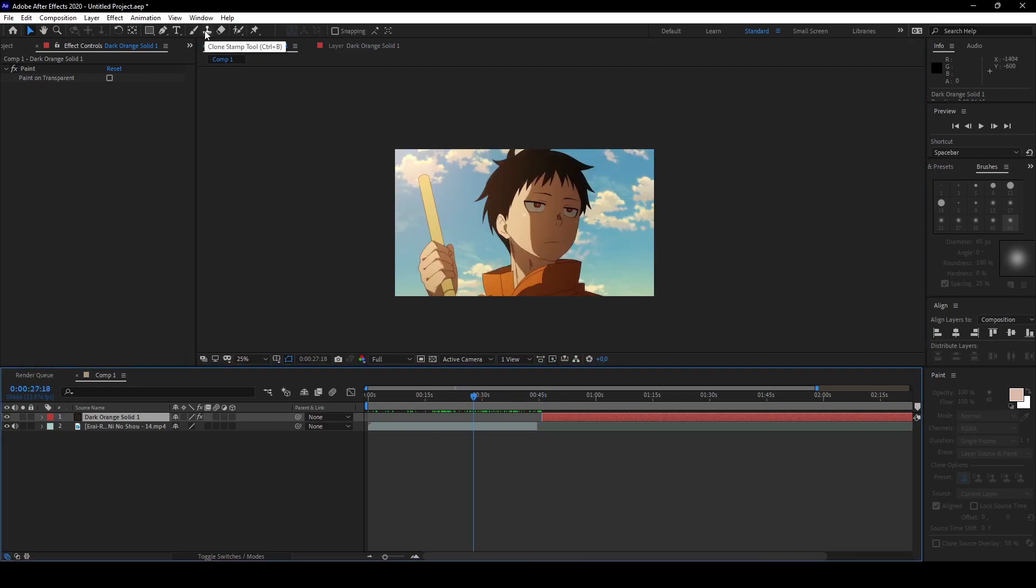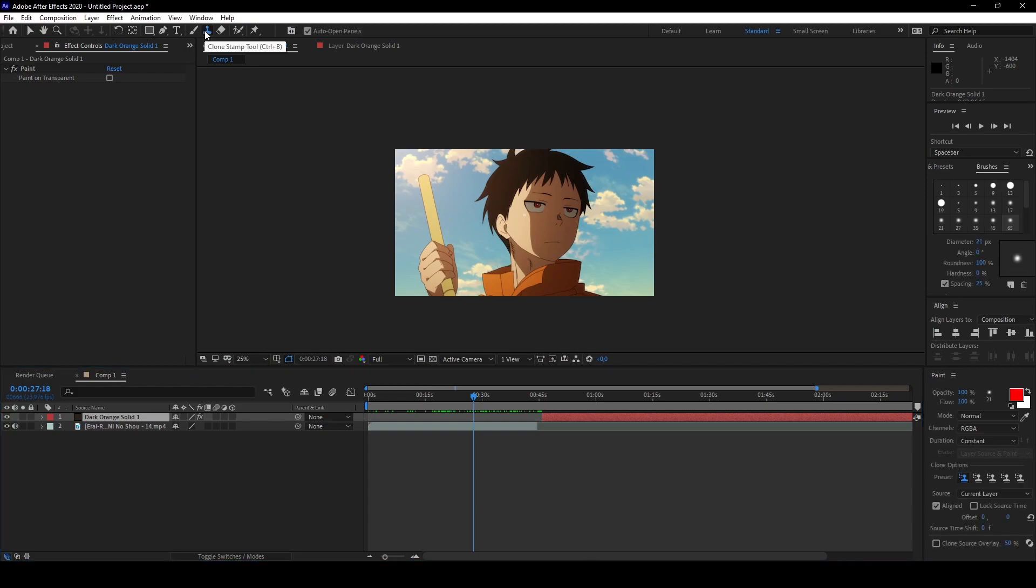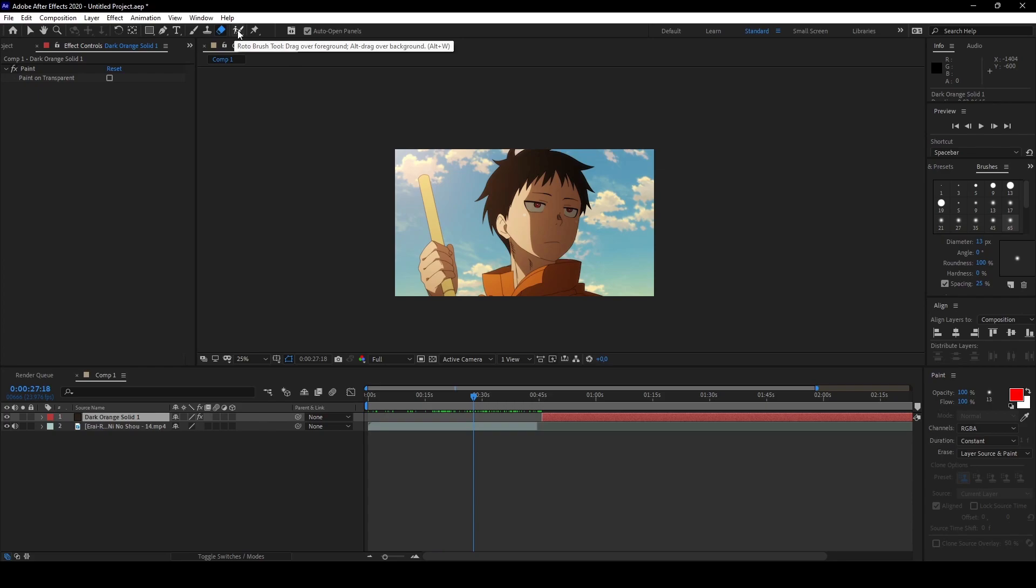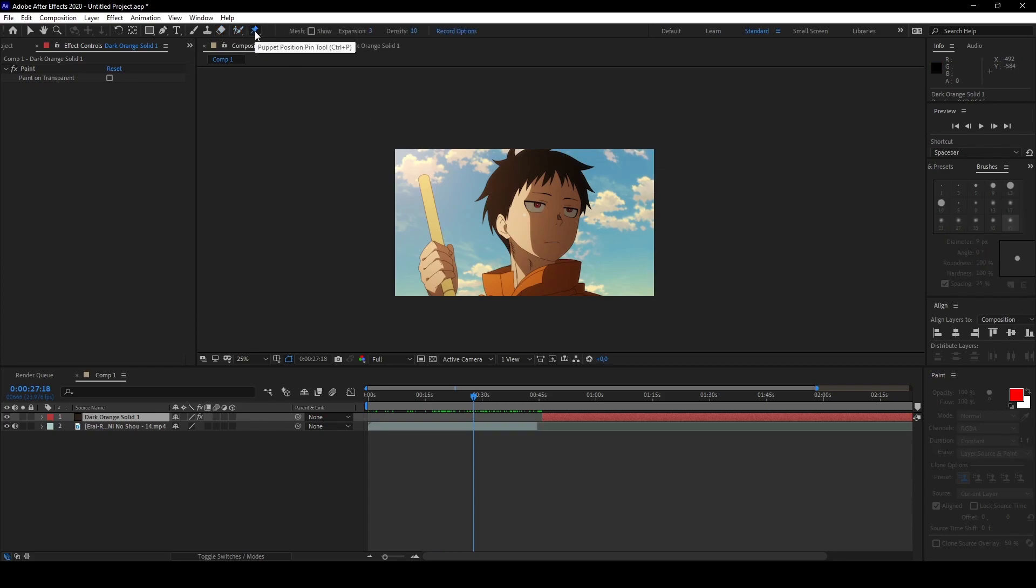The next one is the clone stamp tool, nothing really interesting for now. Next one, erase tool. We also need that. Roto brush is for masking, so we will talk about that later. And puppet position pin tool is for animation. For example, on anime you can animate stills or the manga. For that you need the puppet position tool. So nothing we have to care about as a beginner.